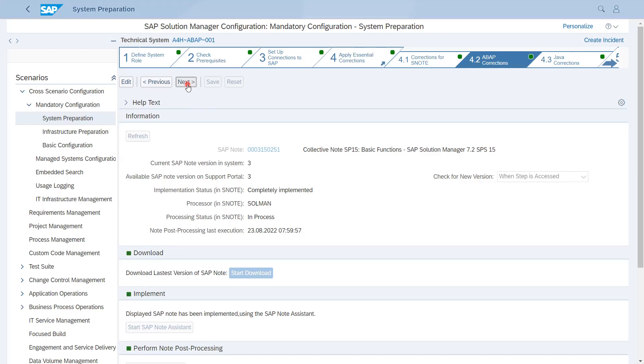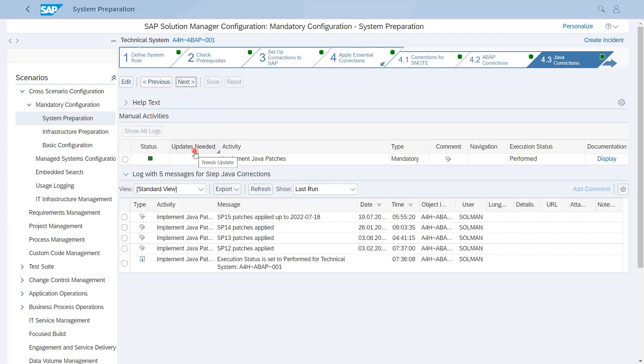Next we can go for Java Corrections. This step is totally manual and you have to make sure that your Java patch levels are up to date, because this step is only to make sure that you have updated the latest version of Java patches into the system.